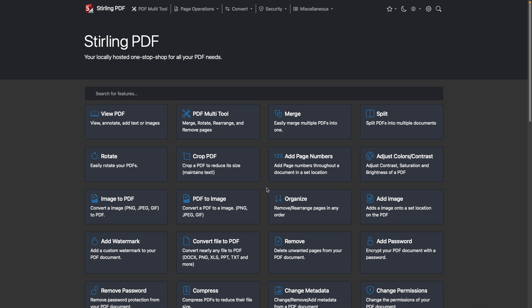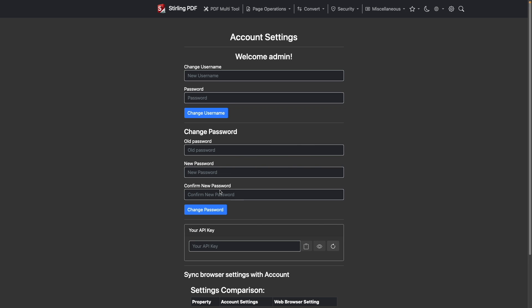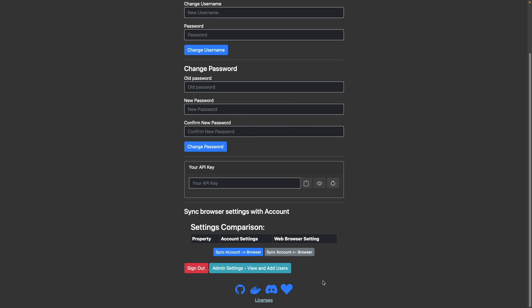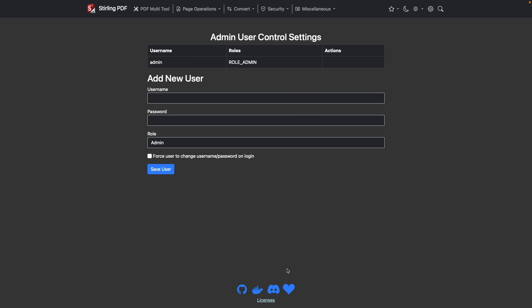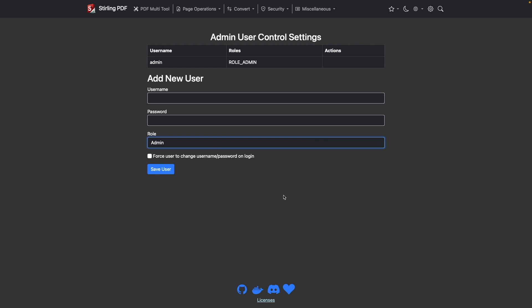At this point, you can also add additional users if you would like by going to settings, account settings, then click on admin settings, view and add users. Here you would assign the new user a username, password and role. You can also force the user to change username or password if you would like.